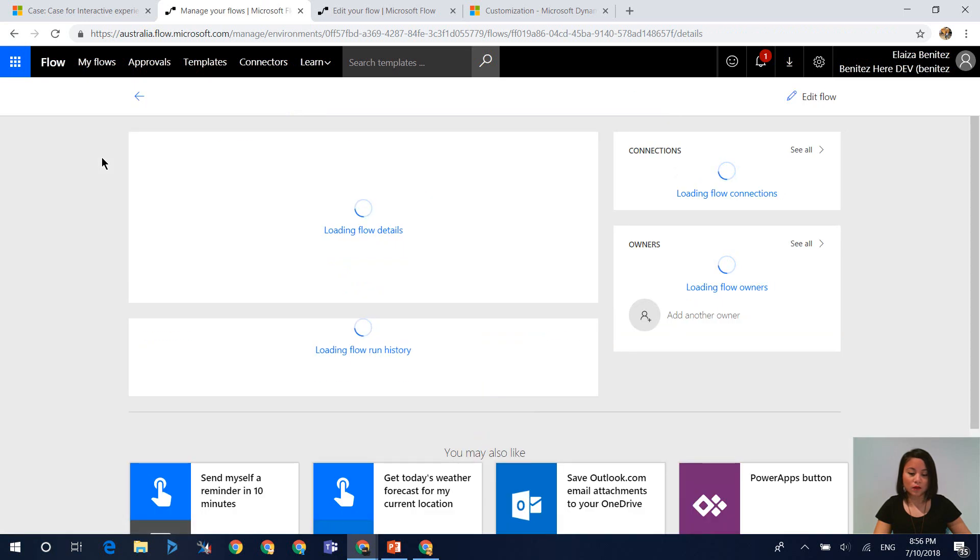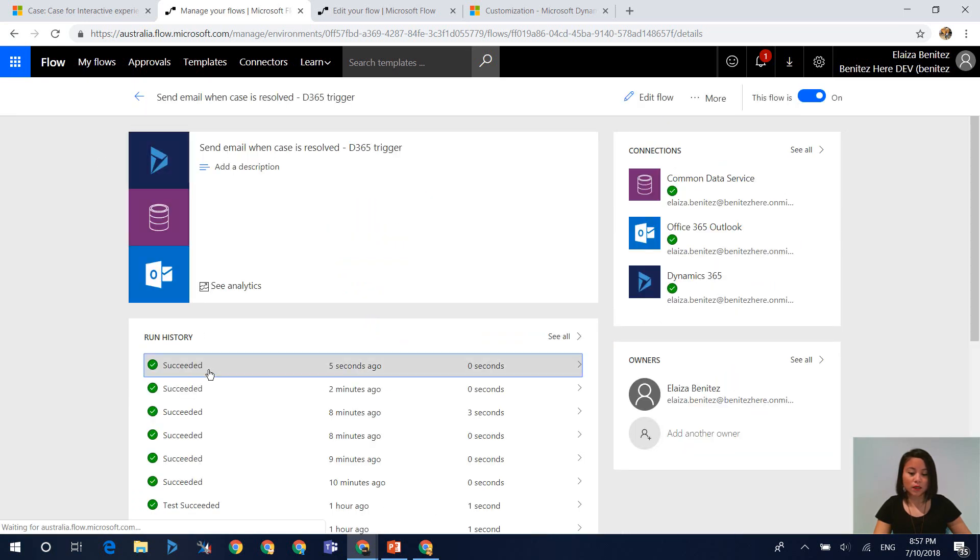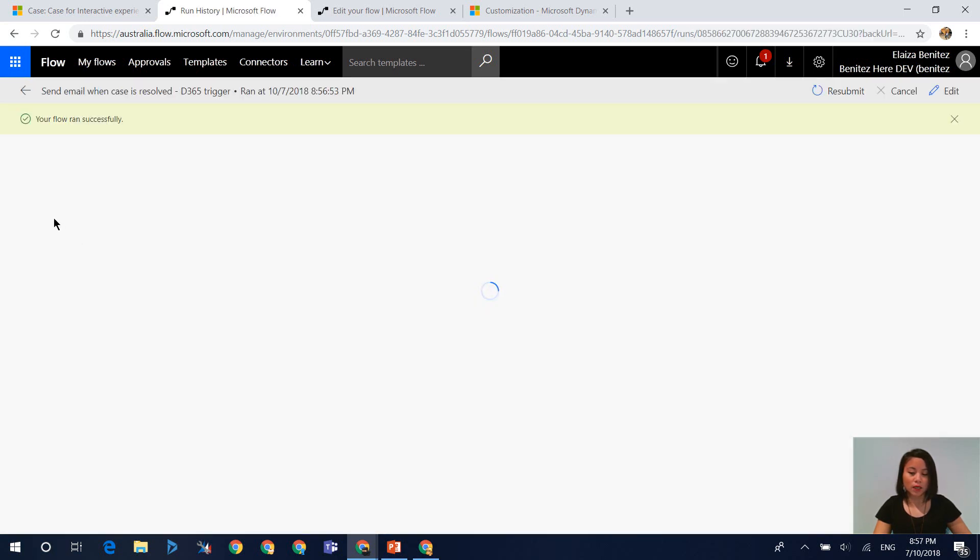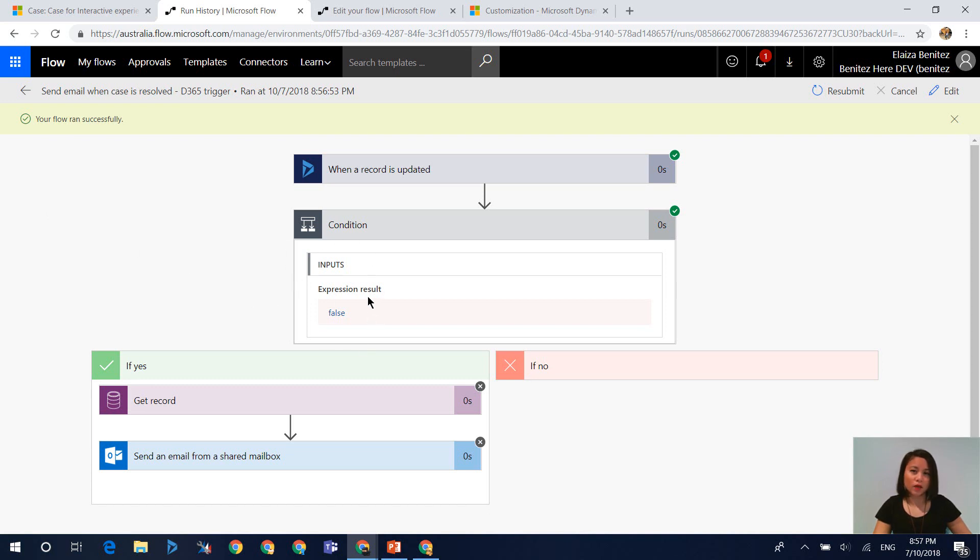So let's see if that flow executed. We can see that the flow has executed, but because I didn't change the status, or in other words, set it to resolved, we can see that it has failed the condition.